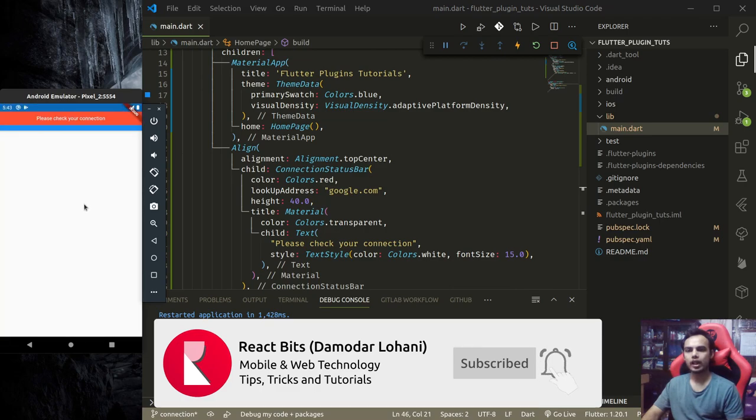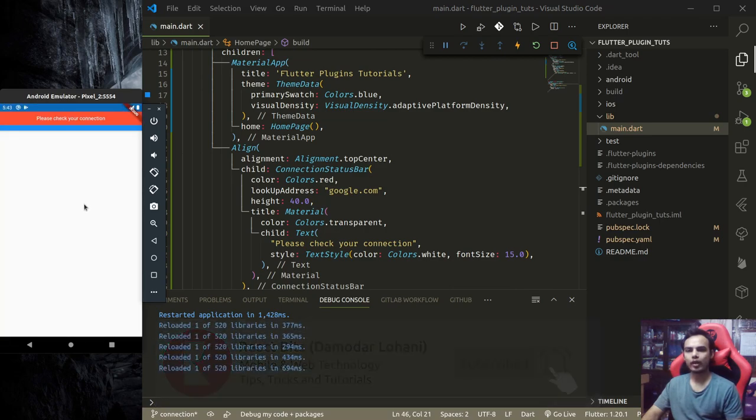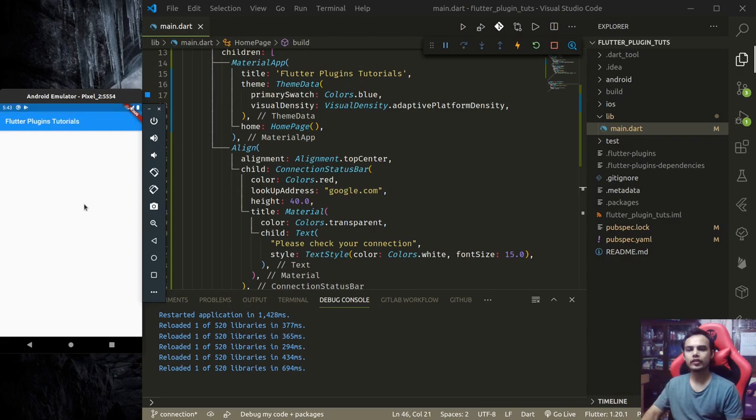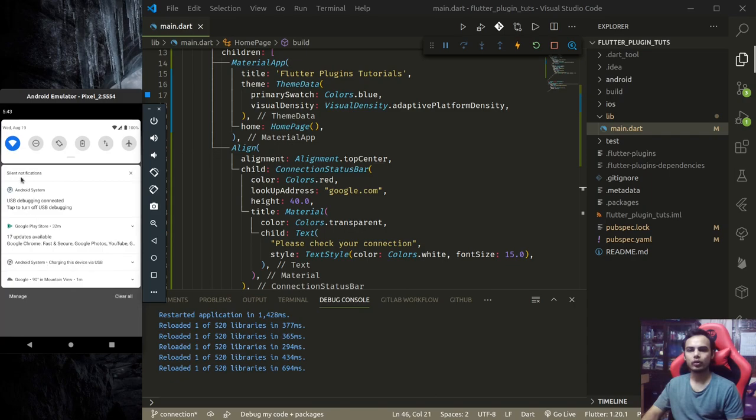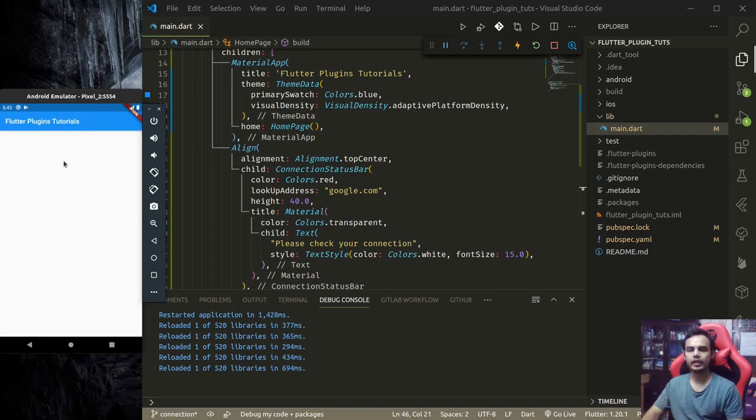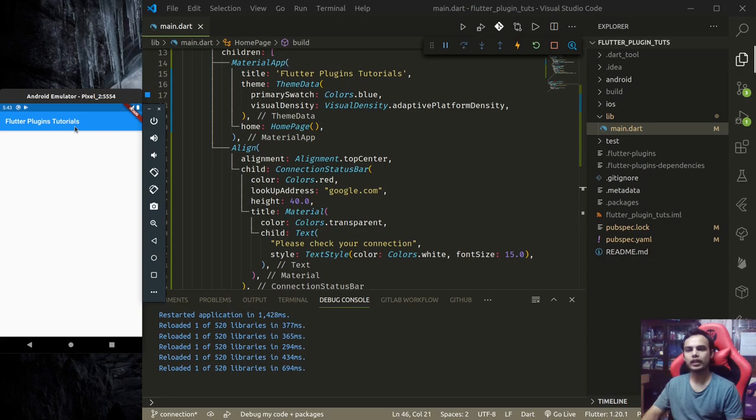This is how easily you can notify your user that there is a connection problem. This uses the connectivity plugin by the Flutter team under the hood, so instead of implementing the connectivity plugin yourself, you can simply use this connection status bar plugin that will notify the user whenever they are disconnected.